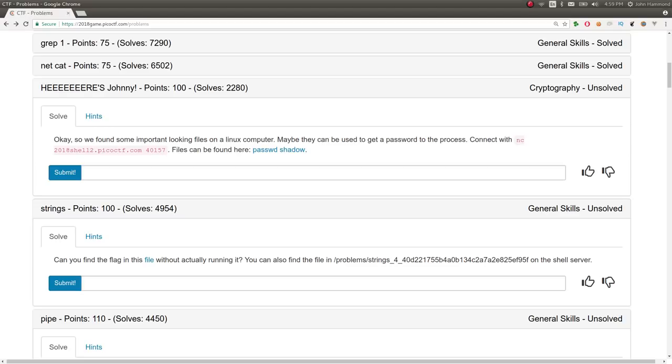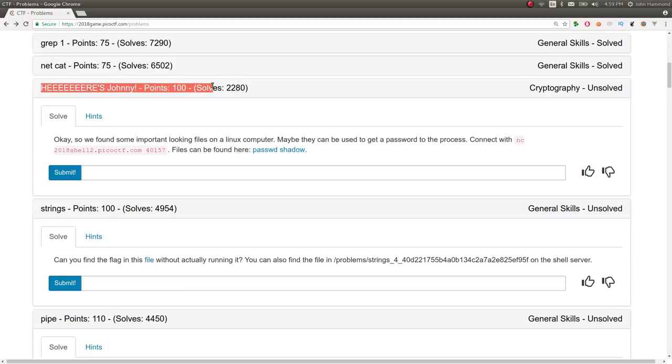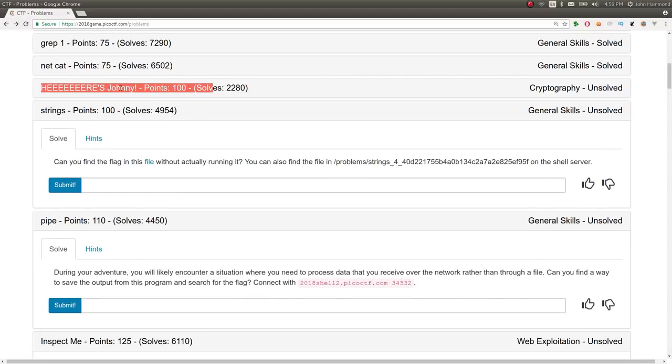How's it going guys? My name is John Hammond. Welcome back to some more Pico CTF 2018. This video is on the Here's Johnny challenge for 100 points.